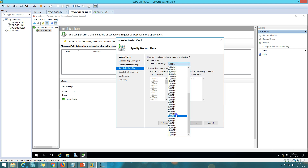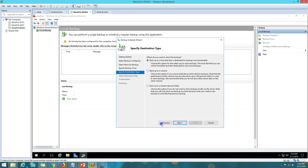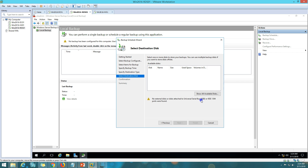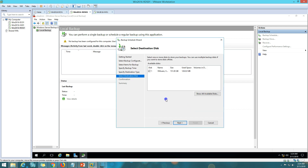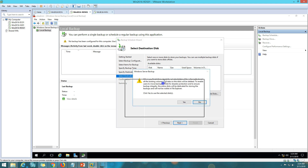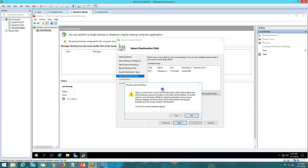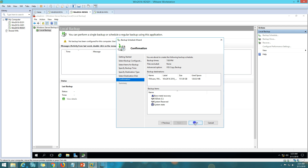I'll schedule it at 7 PM every day. For the backup destination, there are three options: network folder, volume, or a dedicated hard drive. I'm going with the recommended option — backup to a hard drive dedicated for backups. Clicking Next, I select my 151 GB hard drive. This gives a warning that the selected hard drive will be reformatted, which I accept.